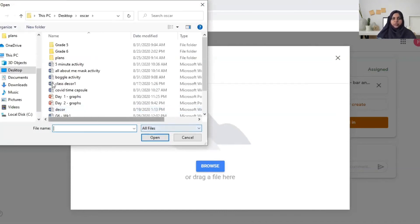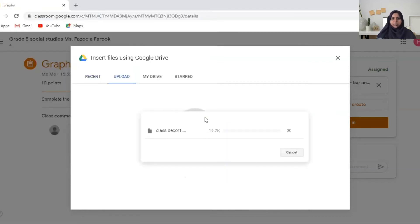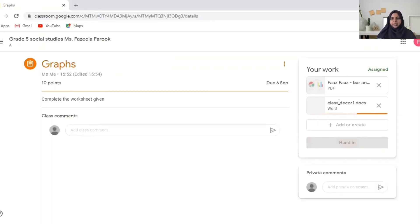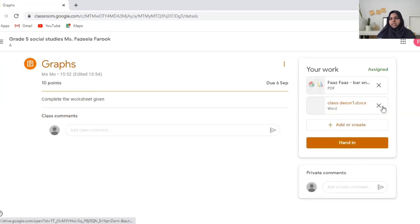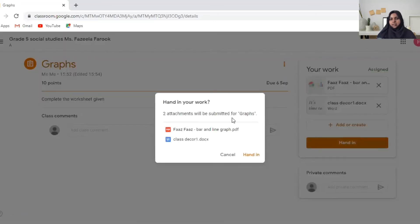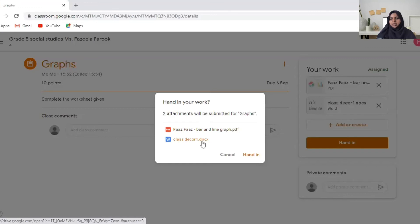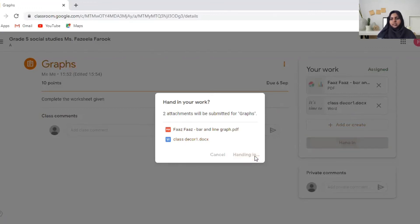Now for example I'm just attaching a word document. So it's here. So see this one is here and you can click on hand in. So this is the one which the teacher gave and this is the one which you are submitting. Hand in.